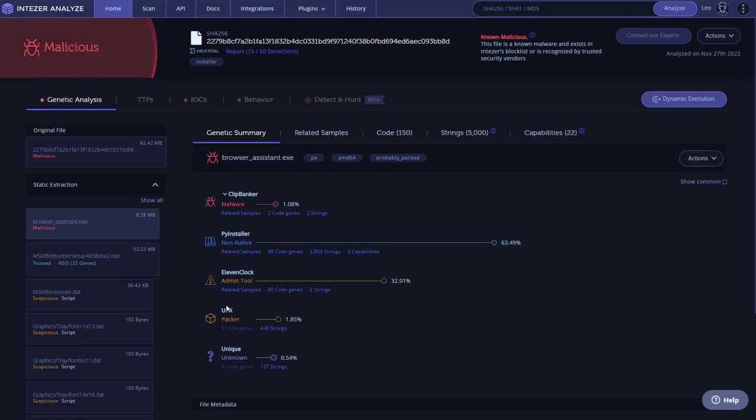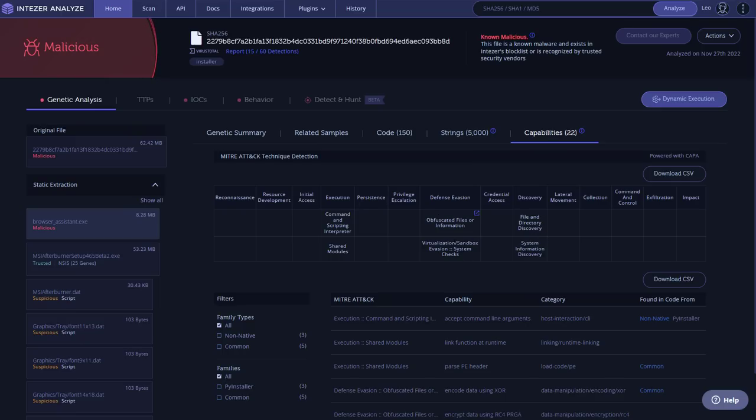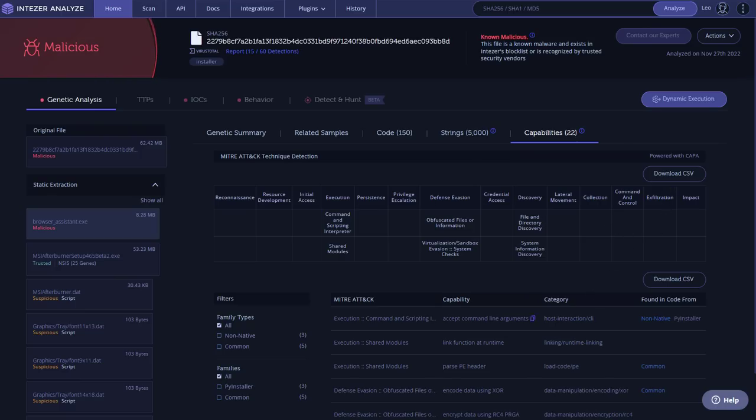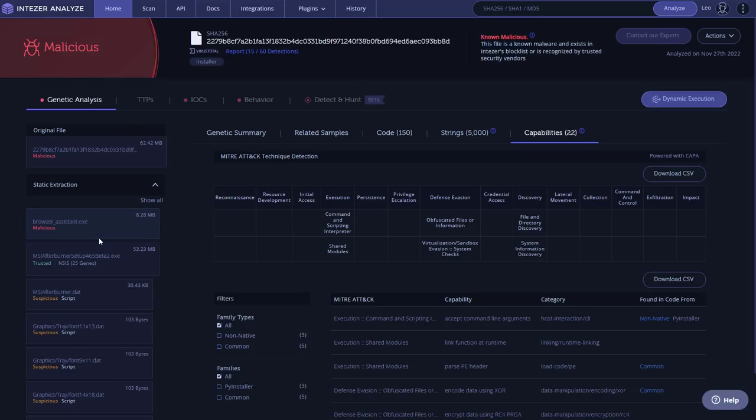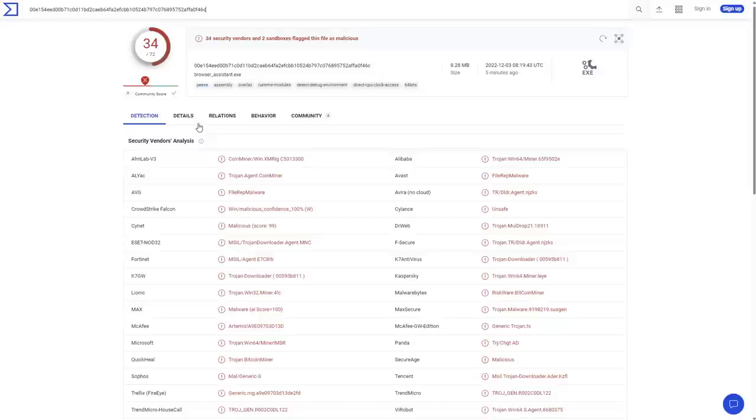So the info stealer element is actually fully coded in Python, I believe. Let's see if we can find anything interesting in capabilities. We have file and directory discovery, obfuscation, virtualization, nothing really about what the actual malware does, which is collection or exfiltration. And that is probably because of the method with which this payload is embedded. It seems to be a very effective technique when it comes to evading detection. If you look at the original VirusTotal report, only 15 detected it when Intezer found it. So we may see more malware using this method.